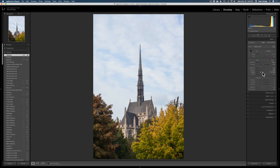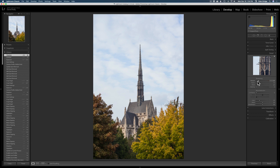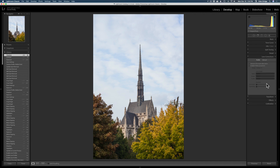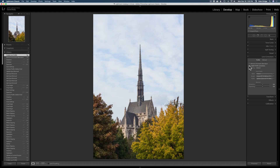The white point looks pretty good and I'm not going to add any clarity yet, and I'm not going to do anything with the tone curve. Let's come down to Detail and I'm going to use the capture sharpening at 25, the default setting for Lightroom — no noise reduction because I'm going to do that inside Photoshop with Topaz DeNoise AI. Then let's go to Lens Corrections and remove chromatic aberrations and enable profile corrections.